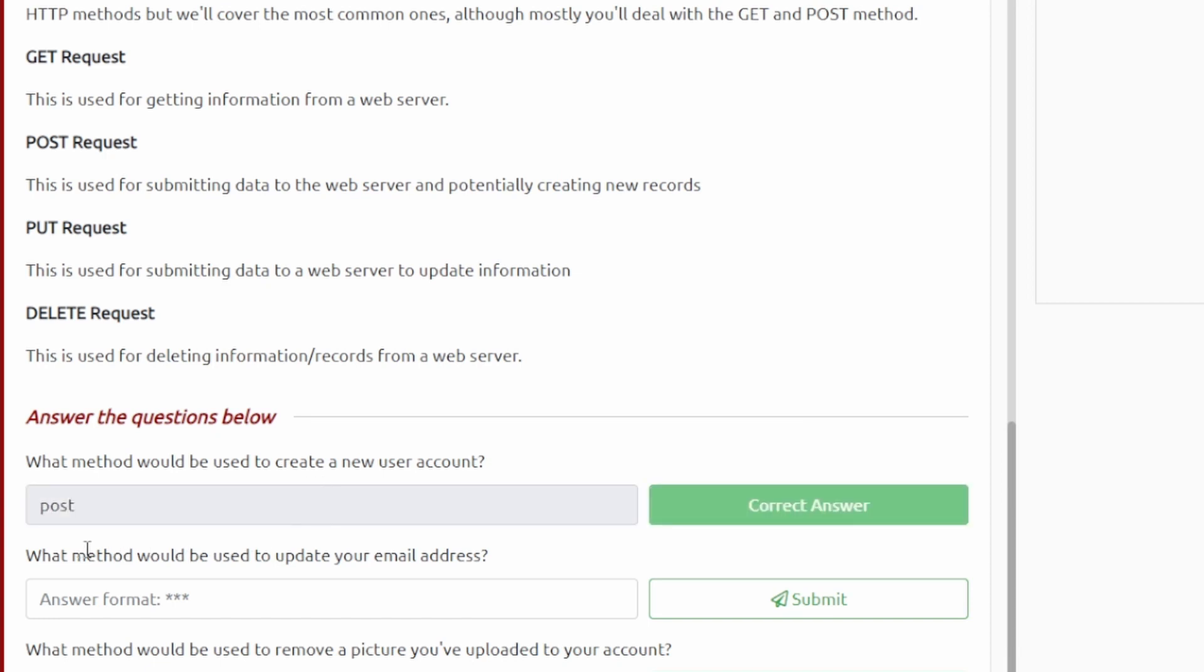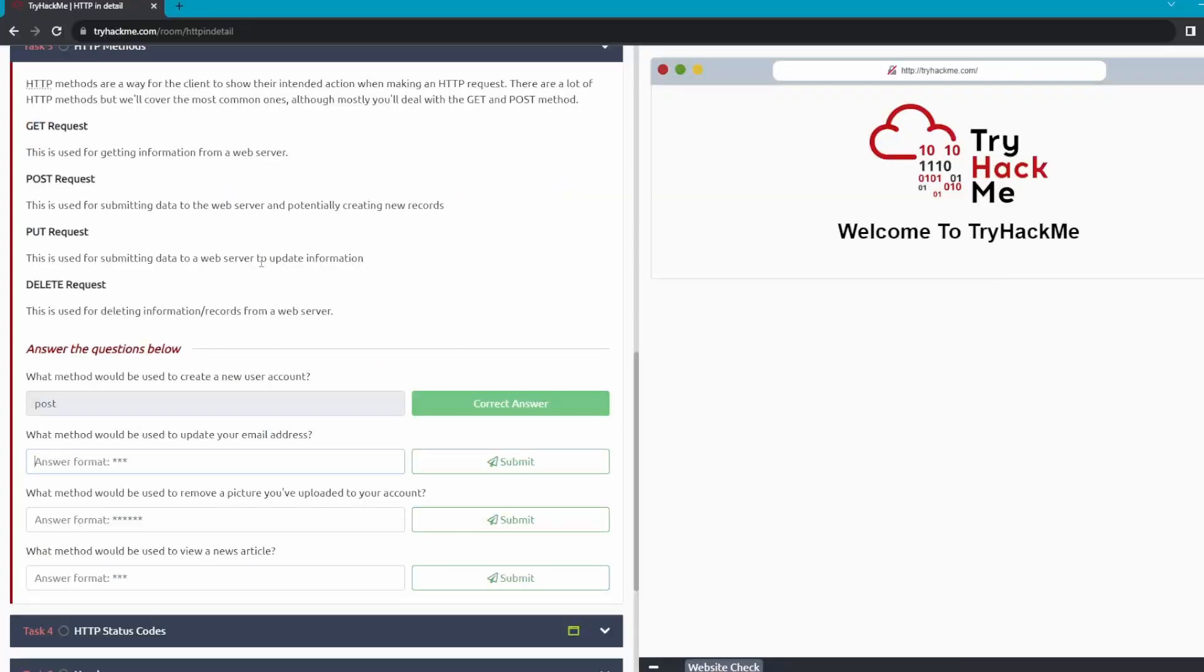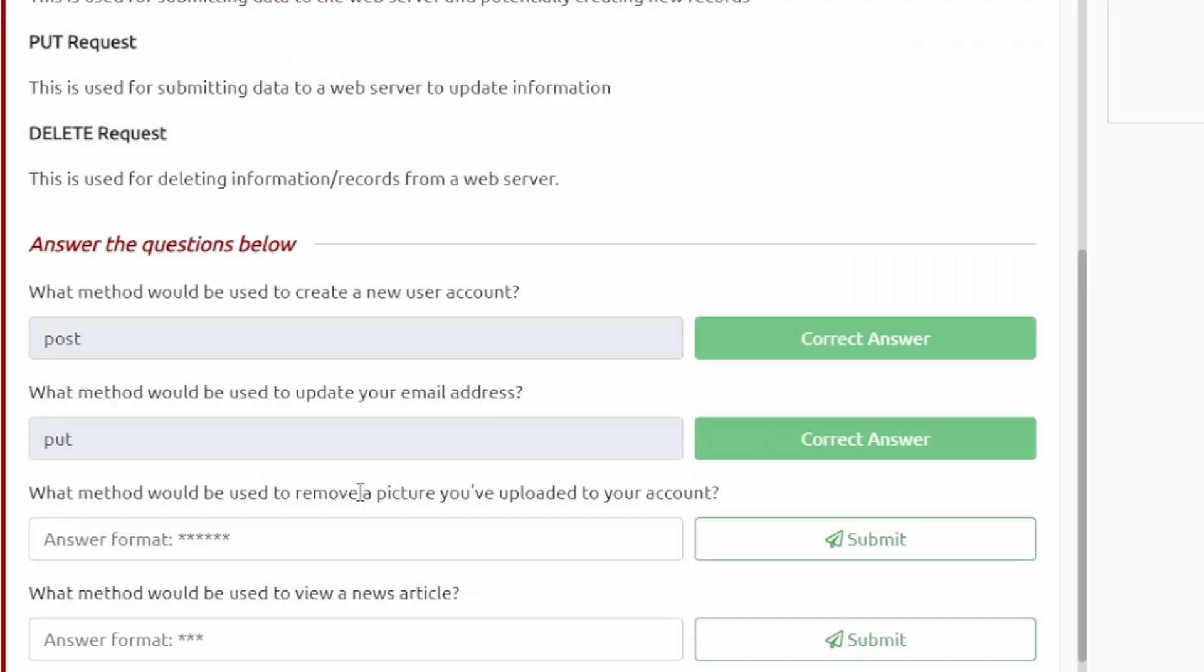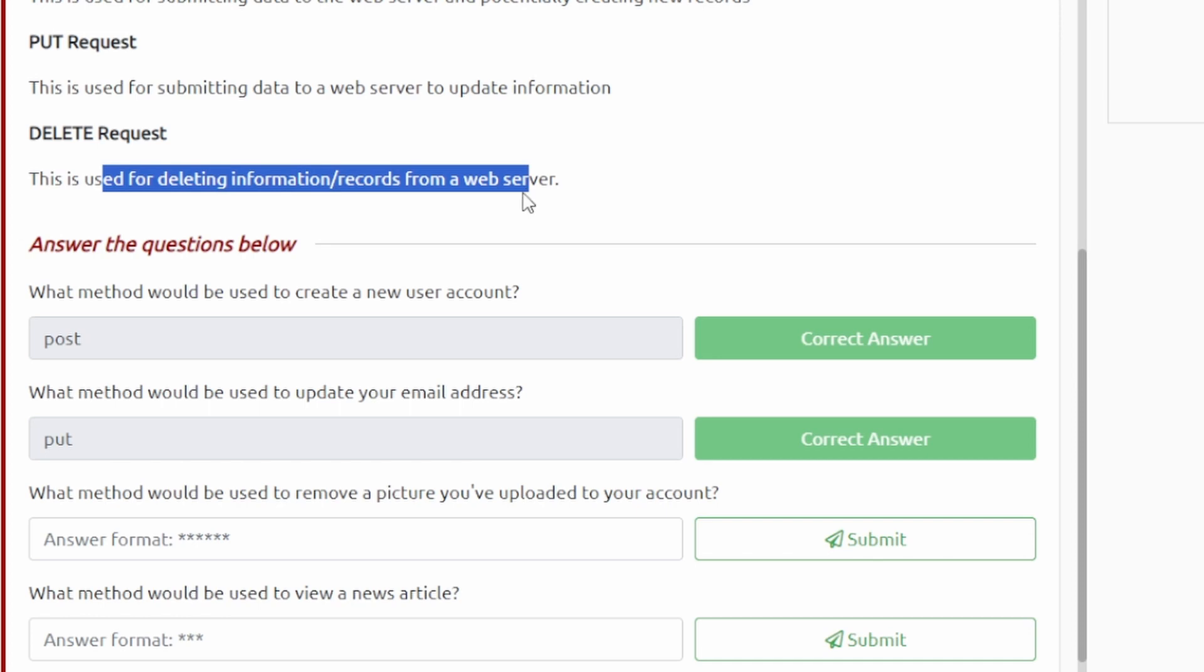What method would be used to remove a picture? This one would be DELETE.